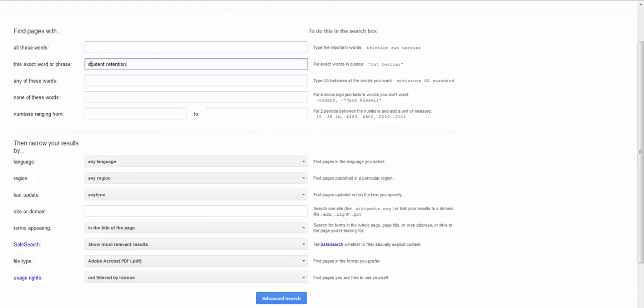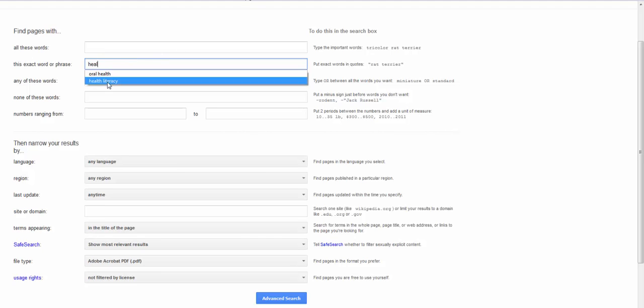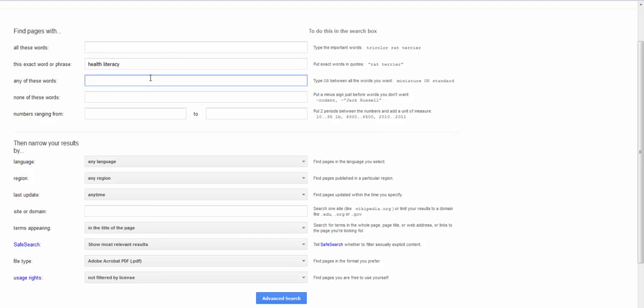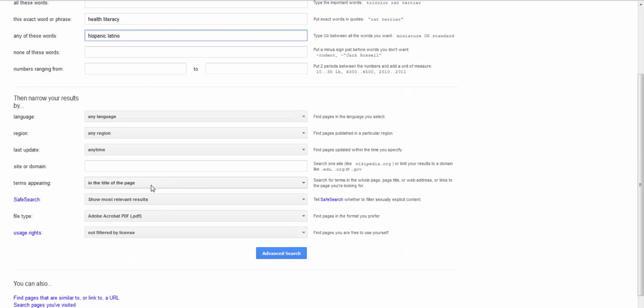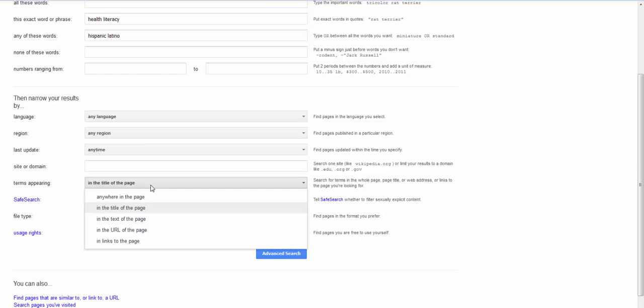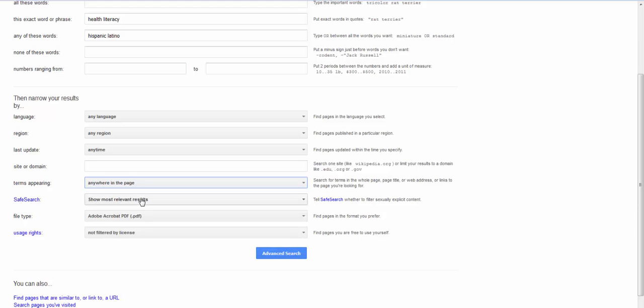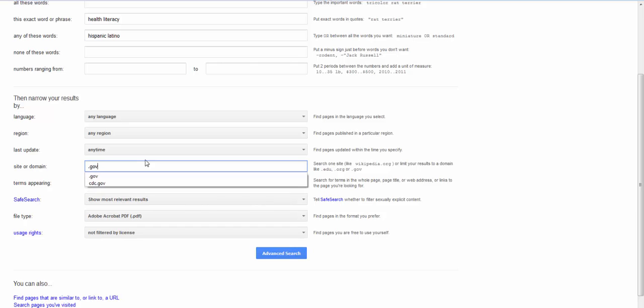Say I'm going to find information on health literacy in Hispanic population. So again I will do Hispanic or Latino. I don't want to limit to the title of the page. I'm going to say anywhere. I do want a PDF and let's say I do want it at a .gov site. Again let's see what we find.